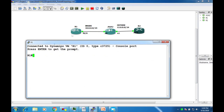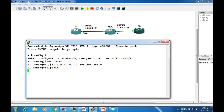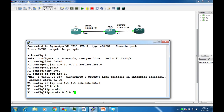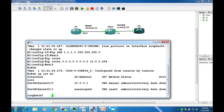Now go to Router 1 to set the IP address on FastEthernet0/0 as 10.0.0.1, and set a loopback address of 1.1.1.1/32. Then set a default route pointing to the ASA inside gateway address 10.0.0.254 and exit.